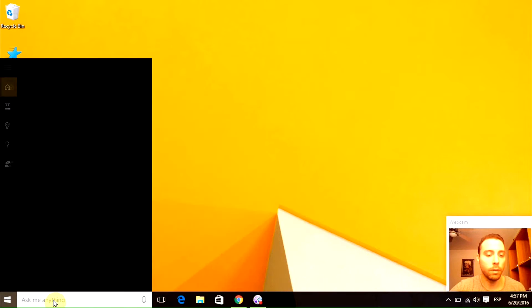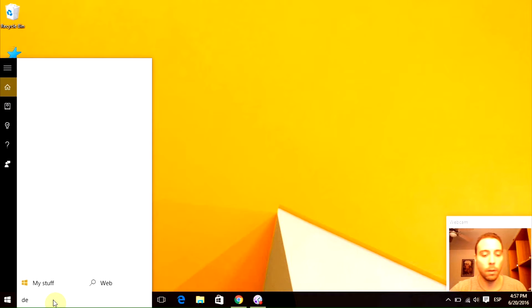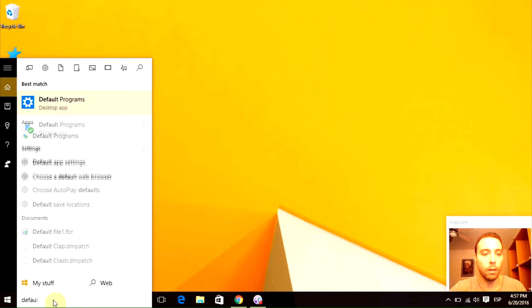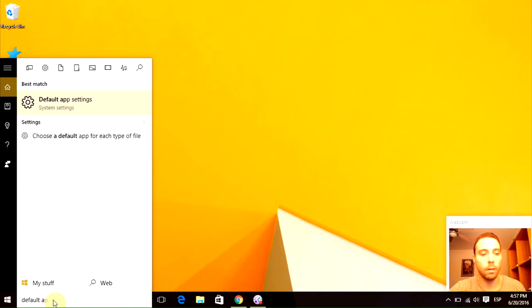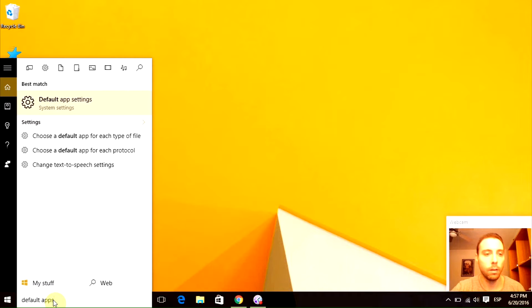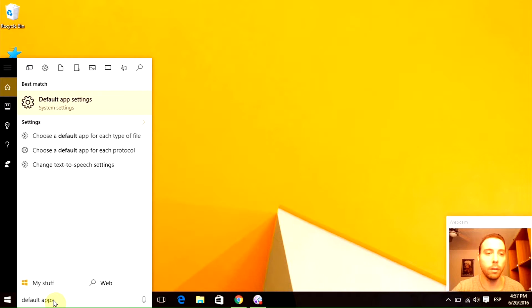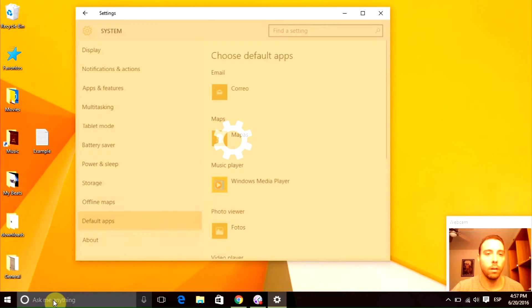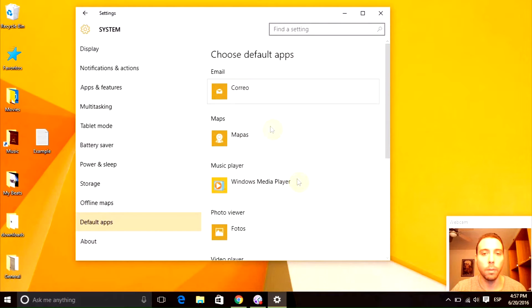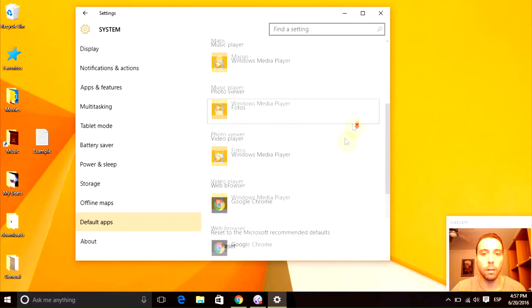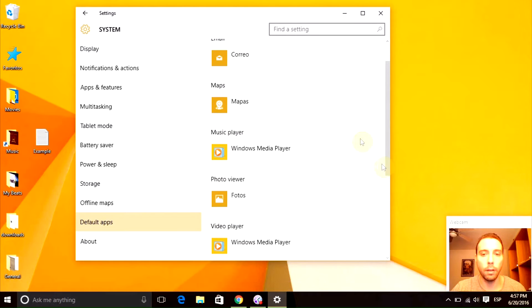Then we need to type default apps, click enter, and it will open up this window right here.